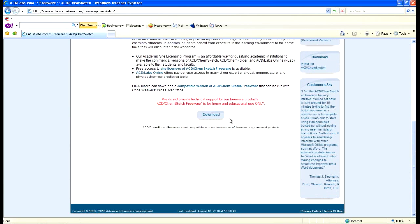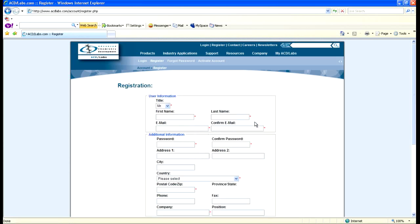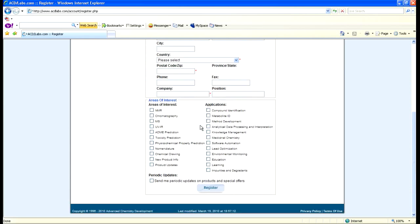Your download link will be at the bottom of the window. The first time you come here, it's going to ask you to either log in or register, so you'll want to create an account. Fill in the required fields — basically your name and an email address. They will then send you an email confirmation. Click on the link in the email and they will activate your account. You can then come back to the webpage and go ahead and download ACD Labs ChemSketch.